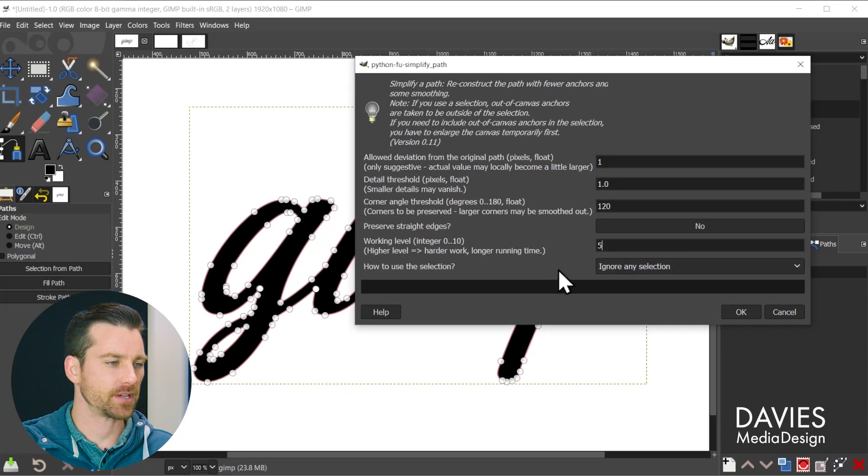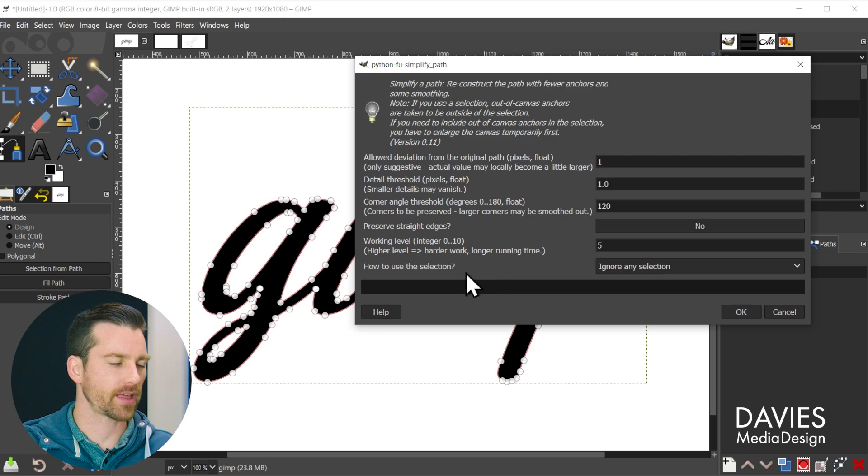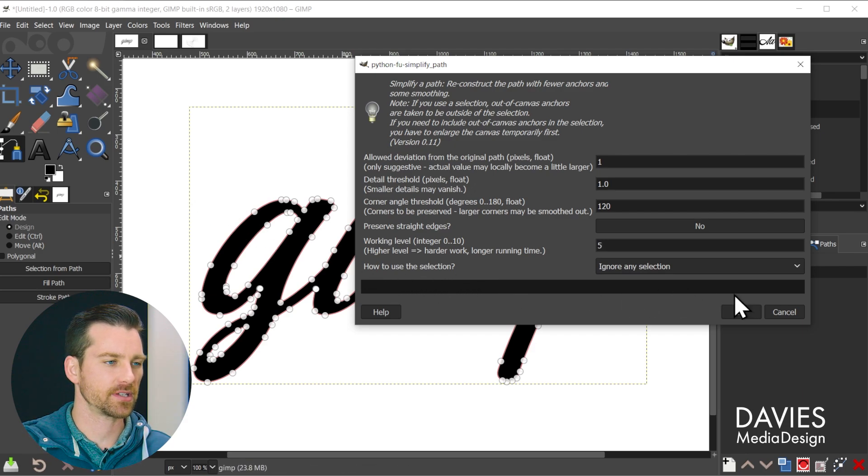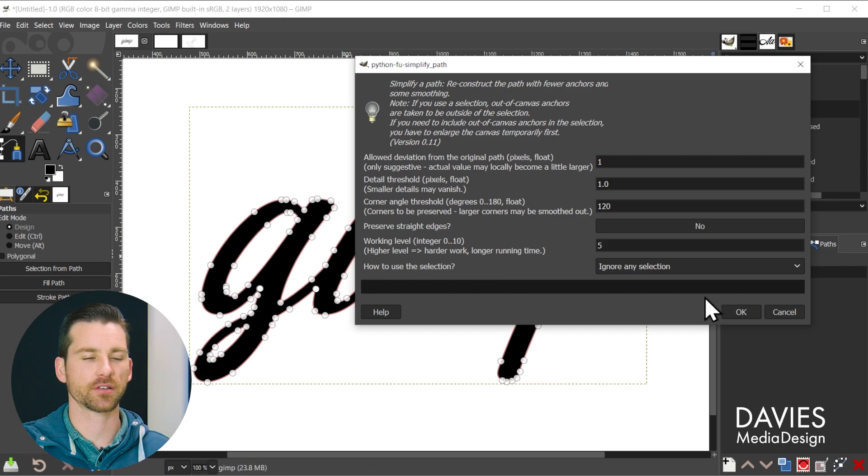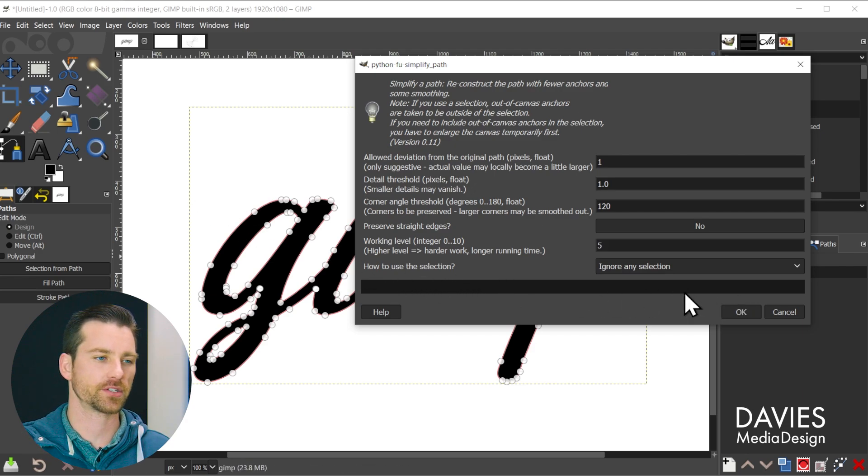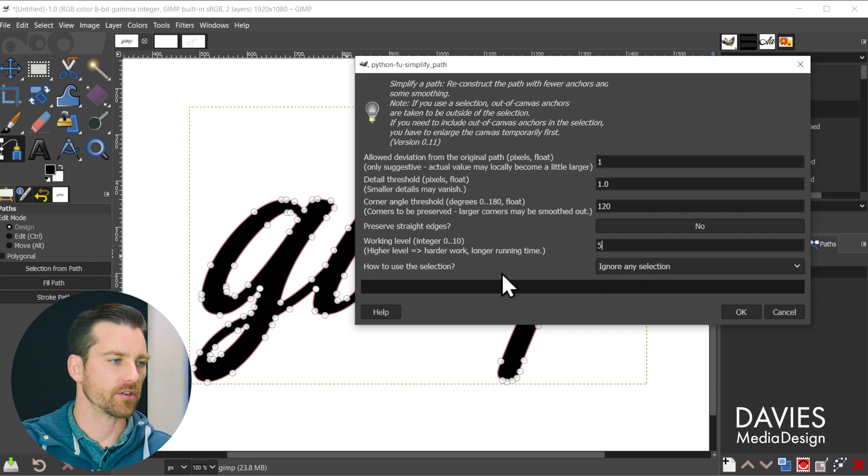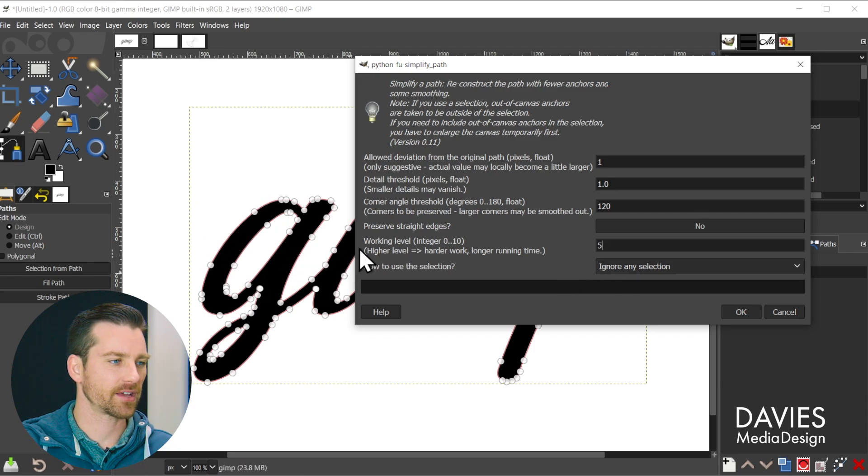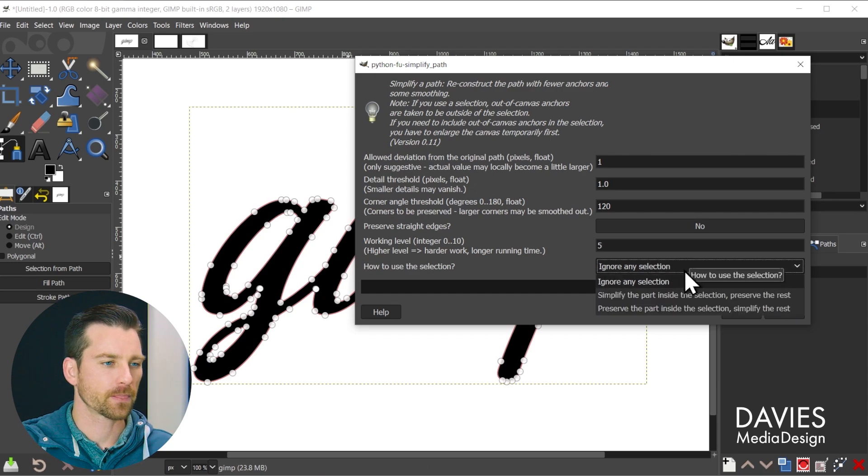And the last option here is for selections. So you can draw selections in here. This is actually a very cool feature. You could draw a selection and you can have only the nodes inside the selection be affected.